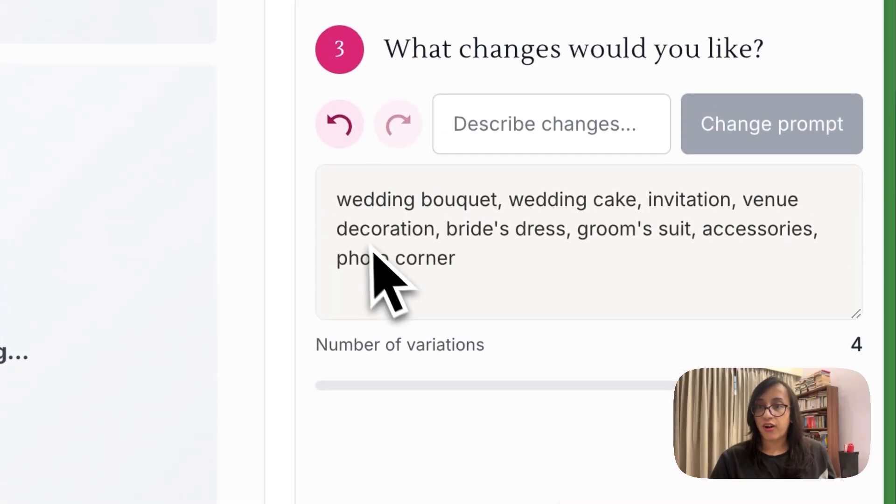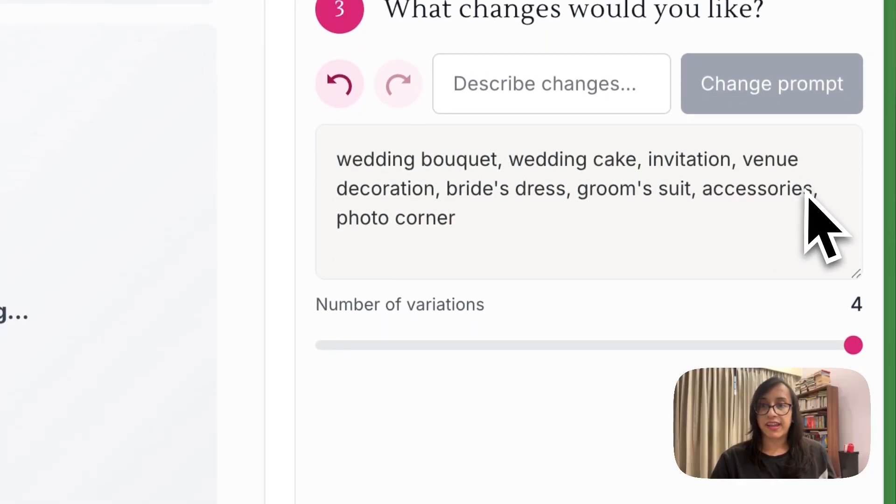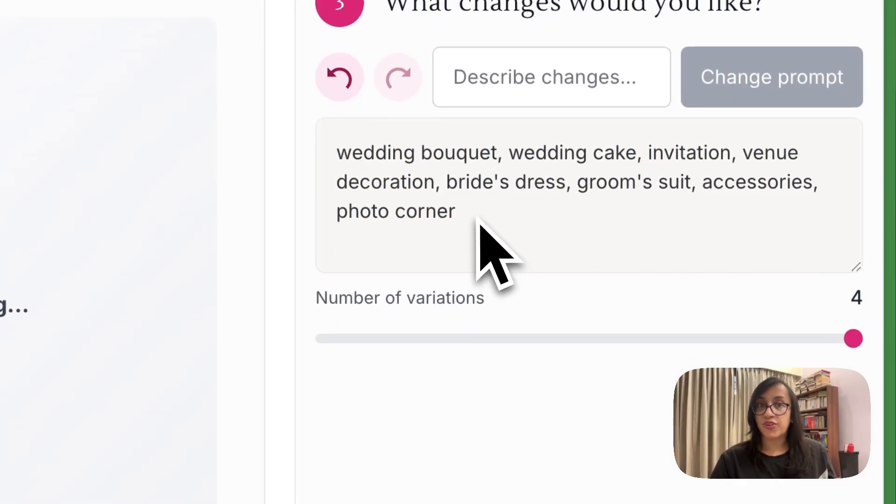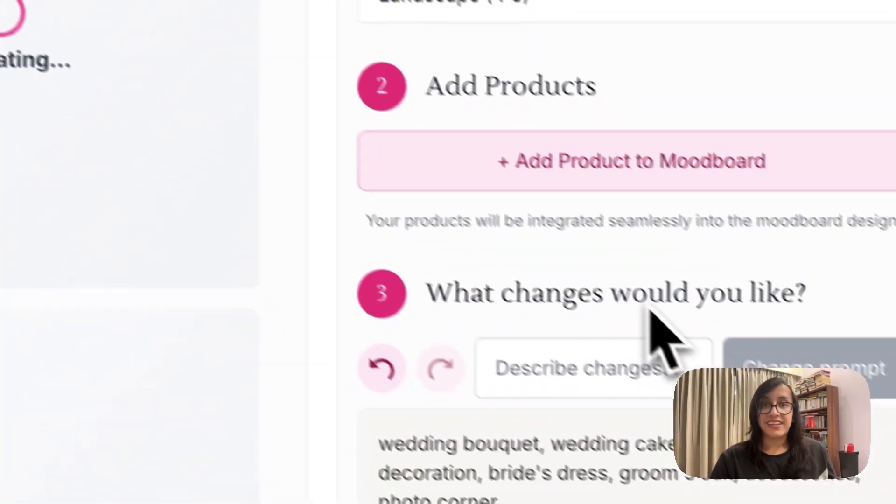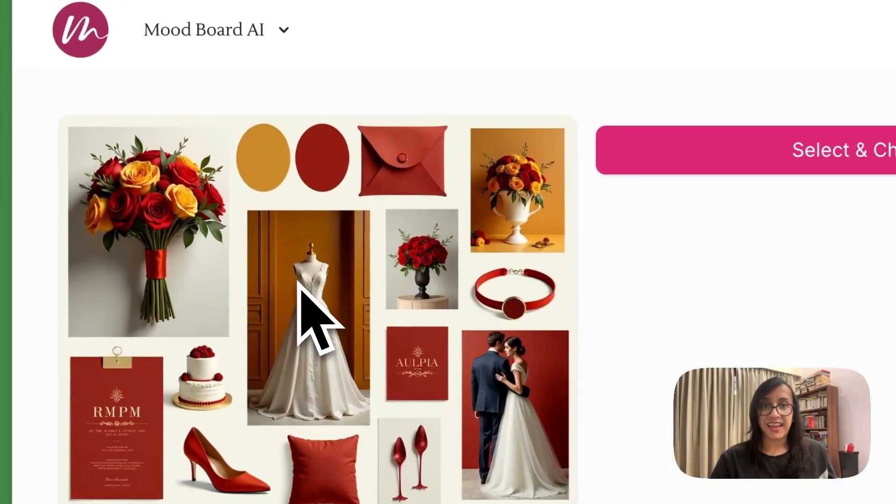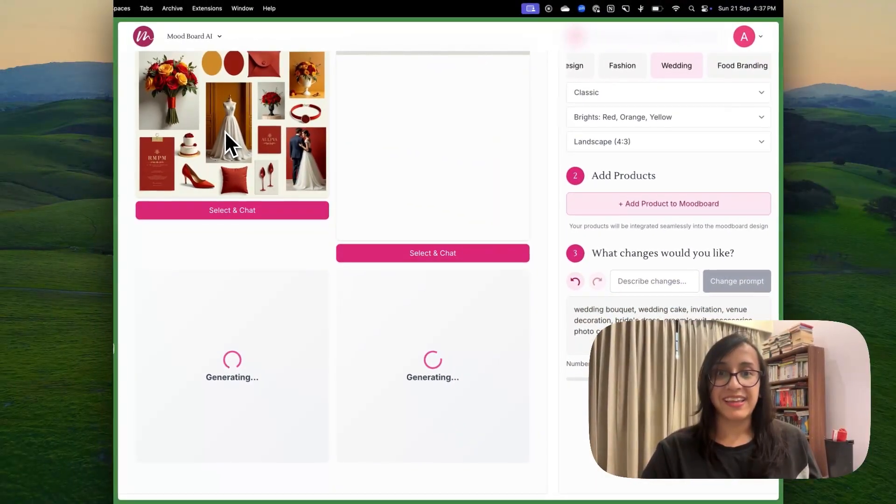These are the default prompts, wedding bouquet, wedding cake, invitation, venue, decoration, bride's dress, groom suit, accessories, photo corner, etc. So these are the inspirations that I got for a wedding planning.